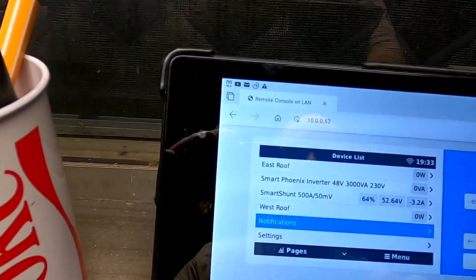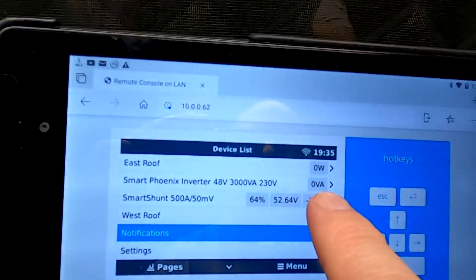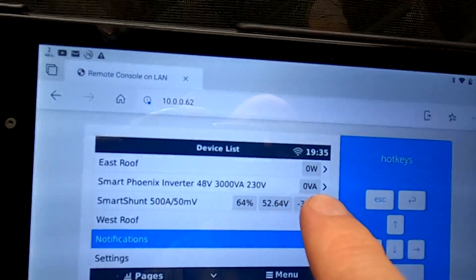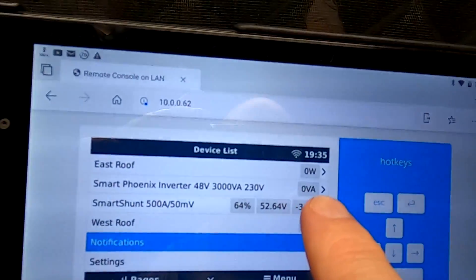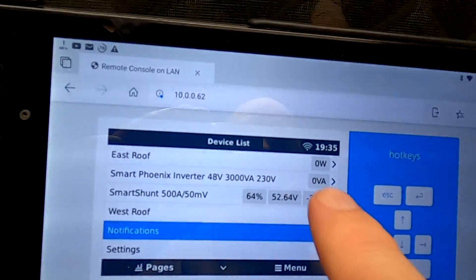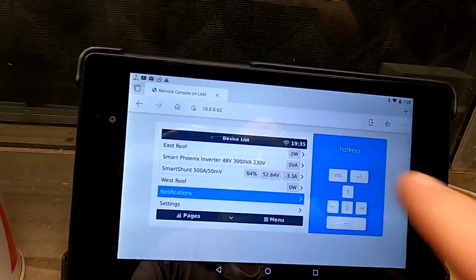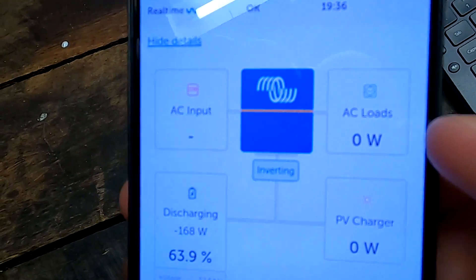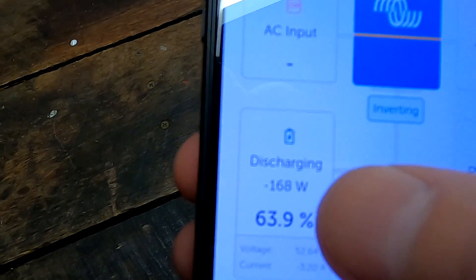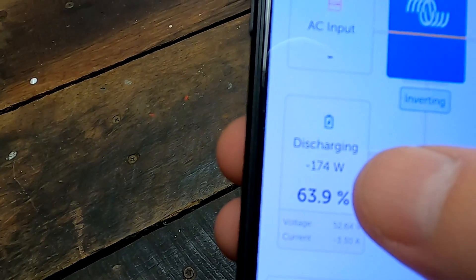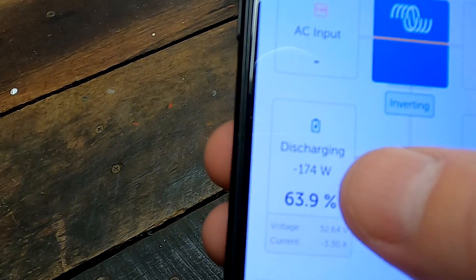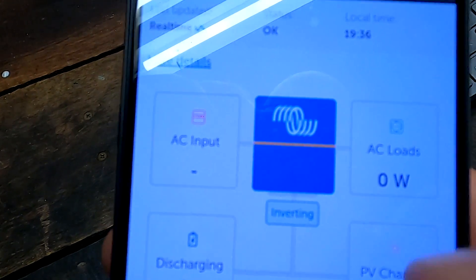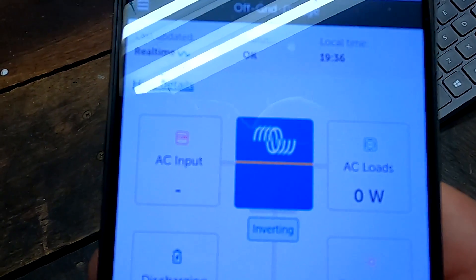And even if we go in here — zero VA. There's nothing. This is VA, and this should actually show us the inductive load as well, but it says zero. And here in the VIM as well — zero watts. Minus 168, minus 174 — it changes between these two values — but zero watts. Isn't that strange?